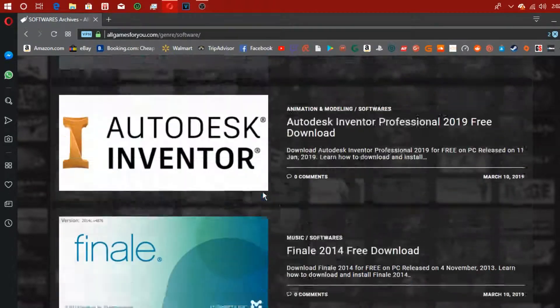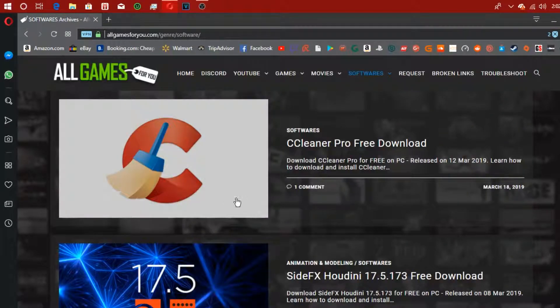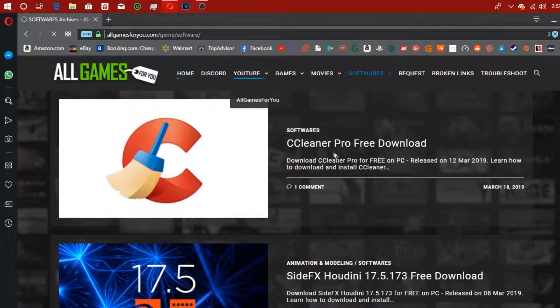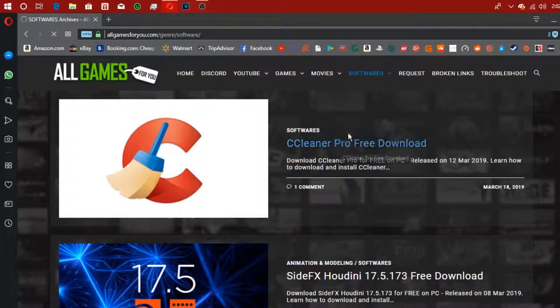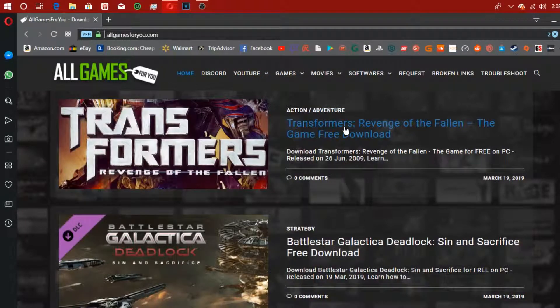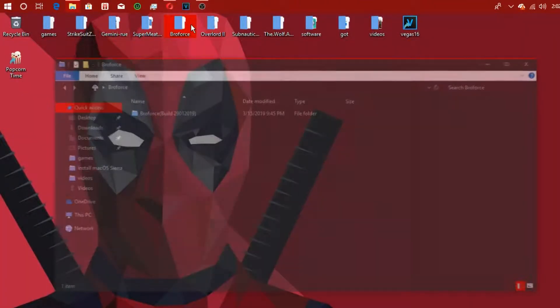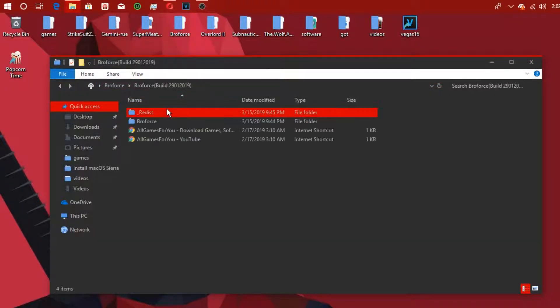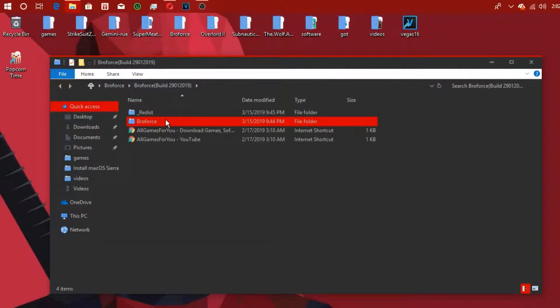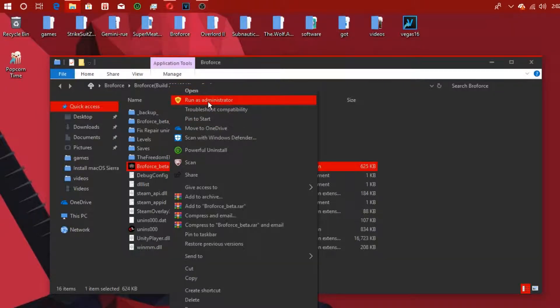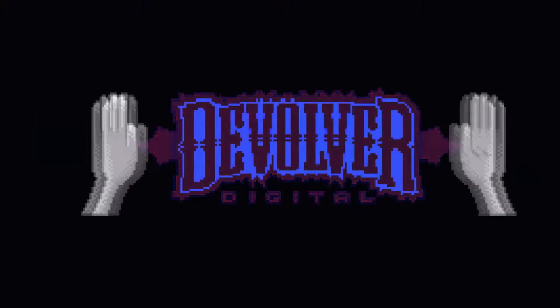But anyways, yeah guys, I did download a game from here, so let's click on the home button real quick. I downloaded a game called Bro Force. We click on Bro Force, right click and run as administrator, click yes, and on every game it has a...